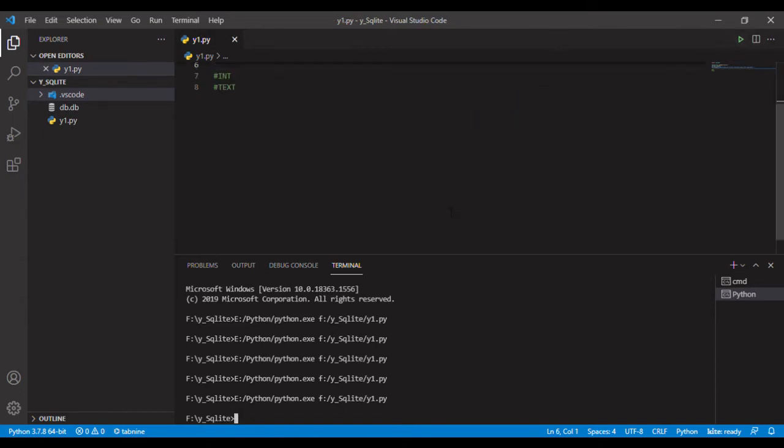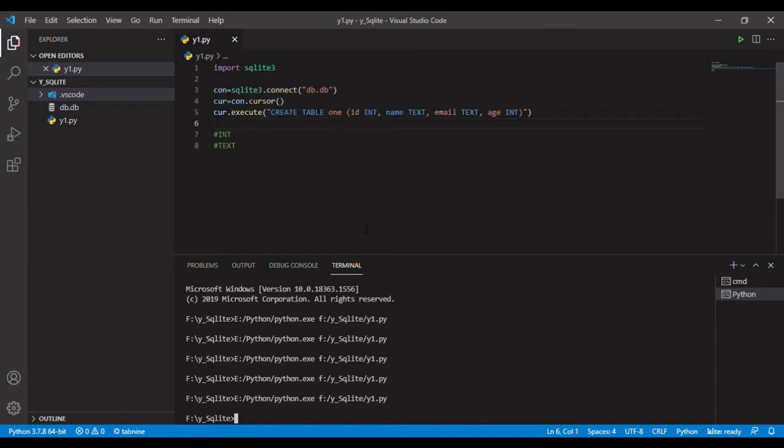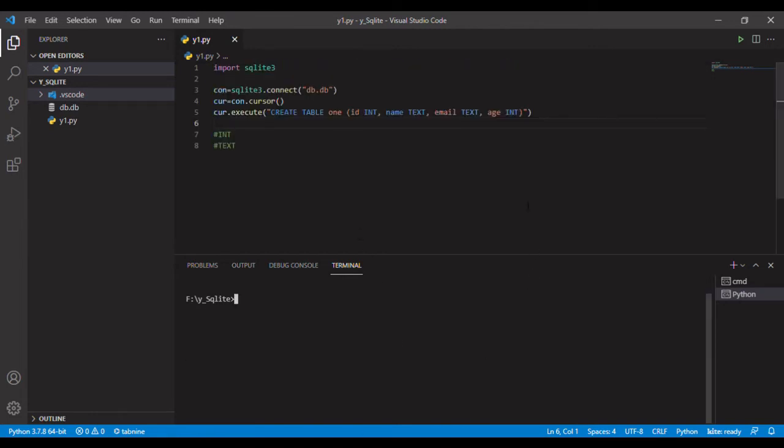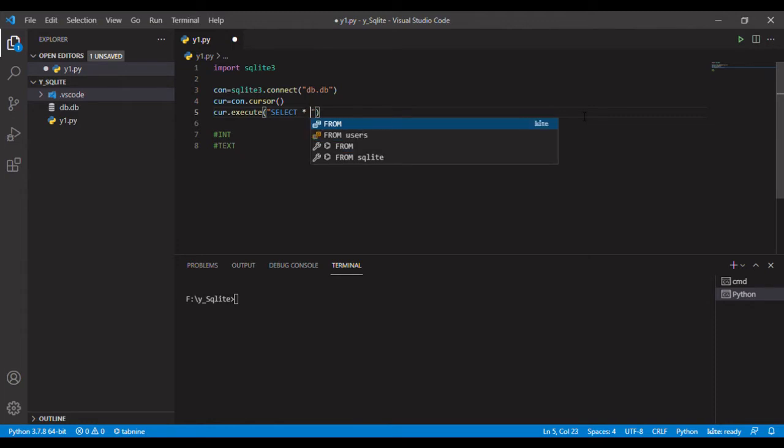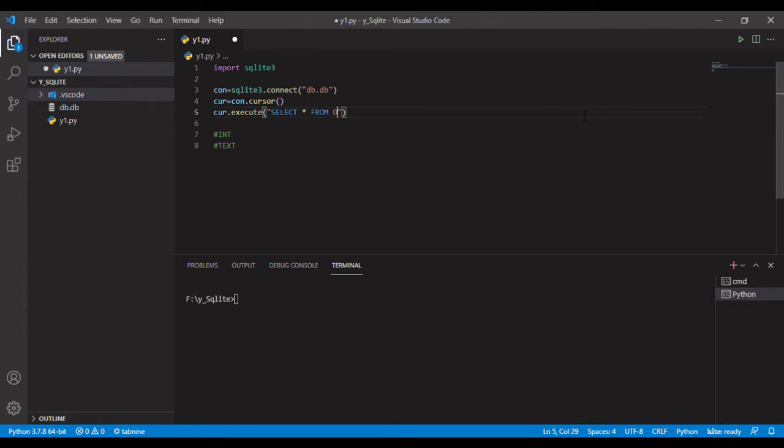We see now the table is created. We will also see how to view data. This is the query: select all, the asterisk means all, select all from table one.